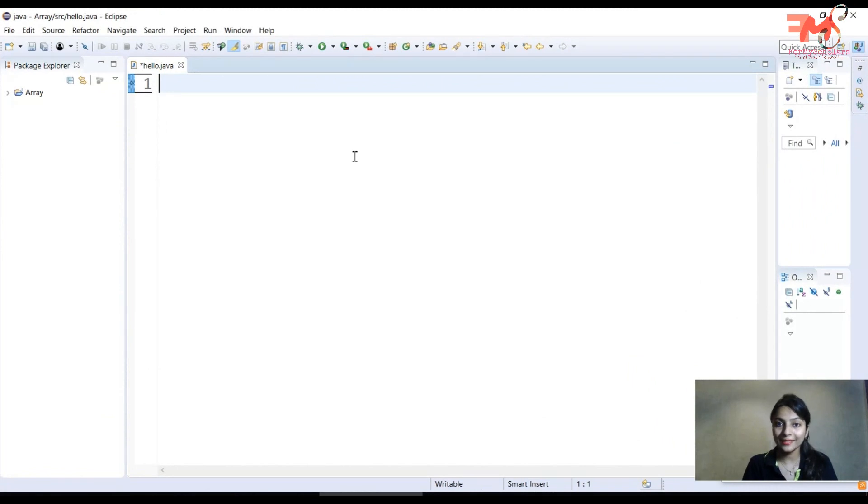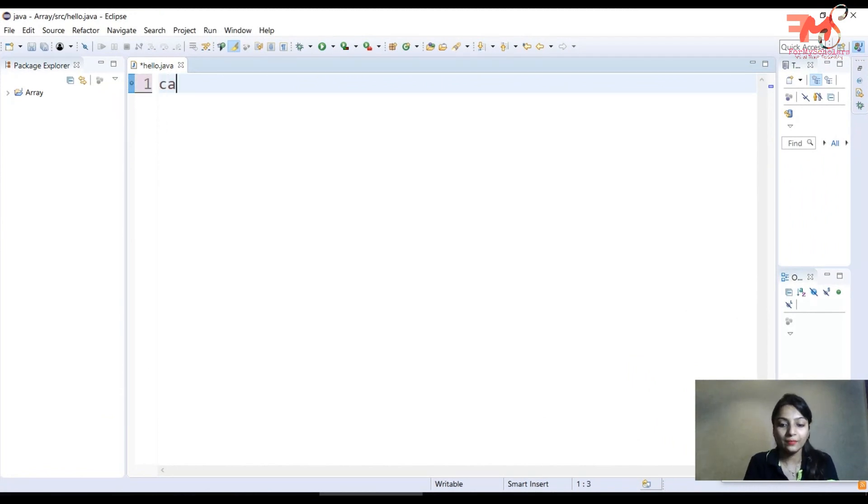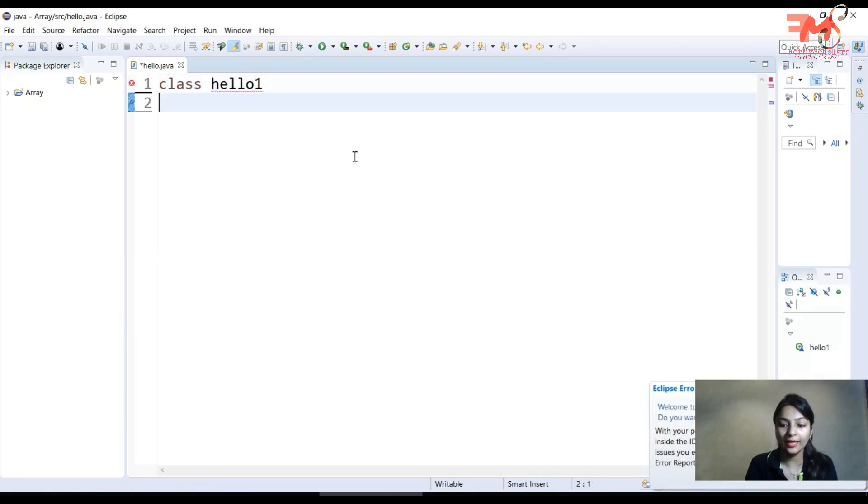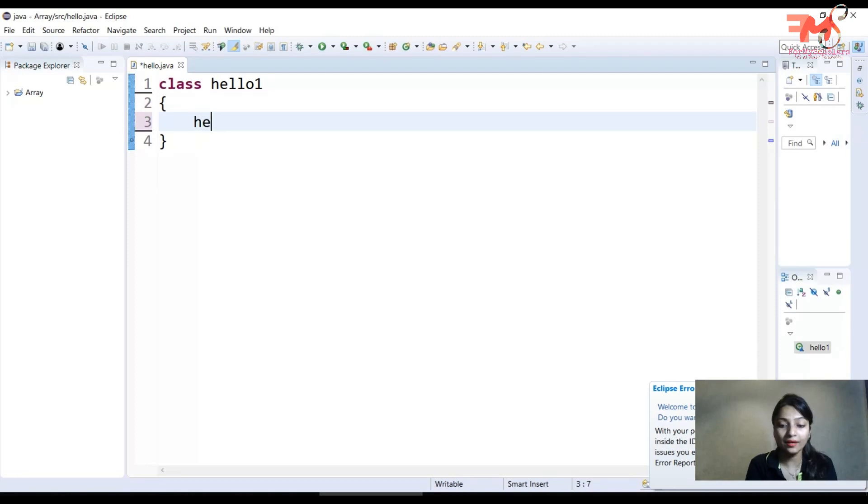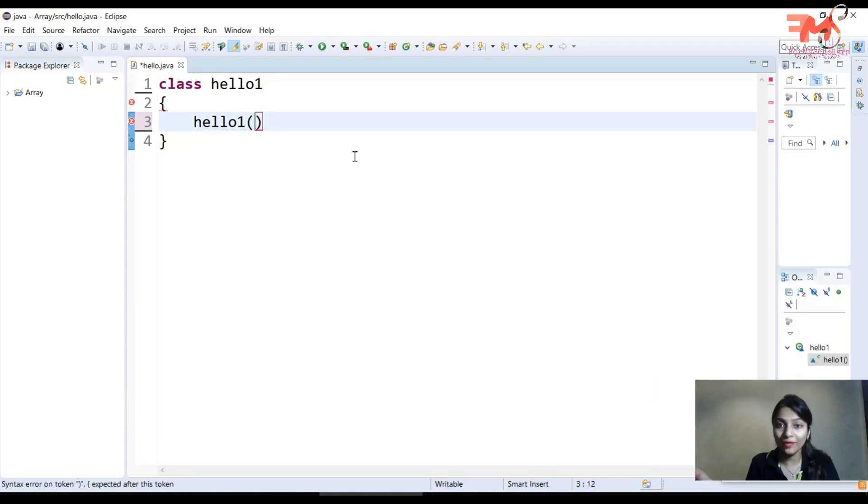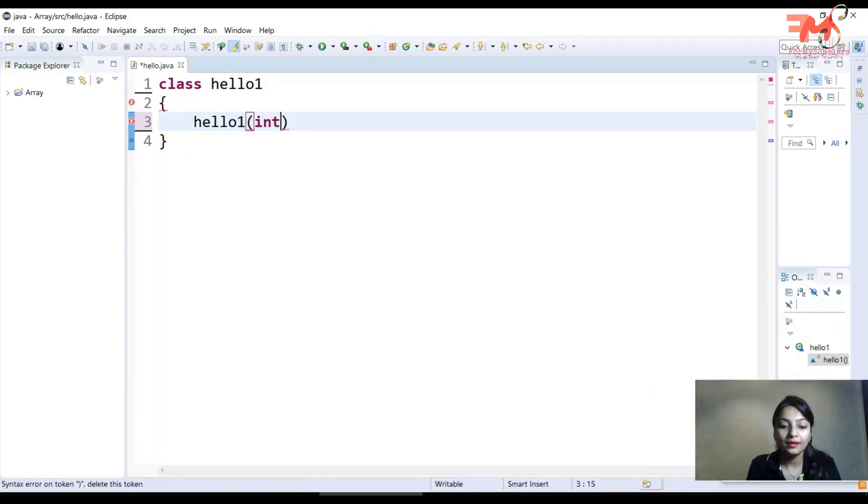Let's start with an example of parameterized constructor. Suppose we have a class hello1, and in this I'm having a constructor hello1. But right now, as I'm using parameterized constructor, we will pass any number of arguments.